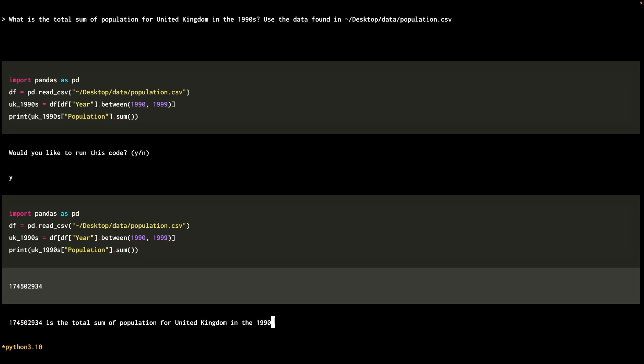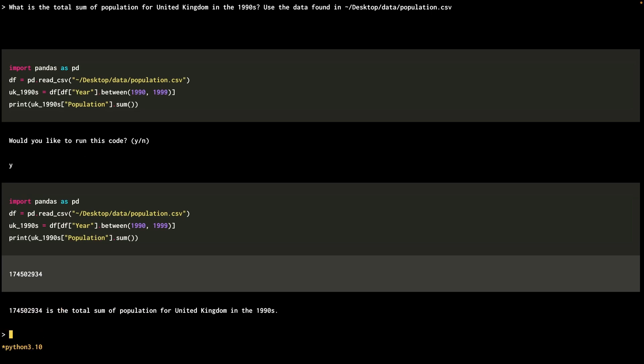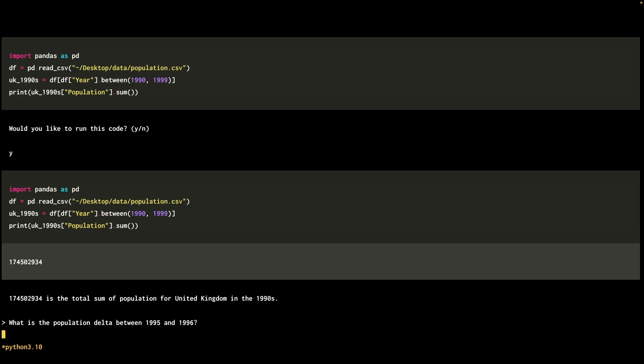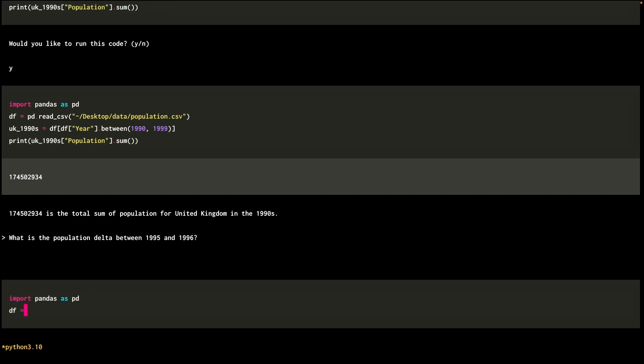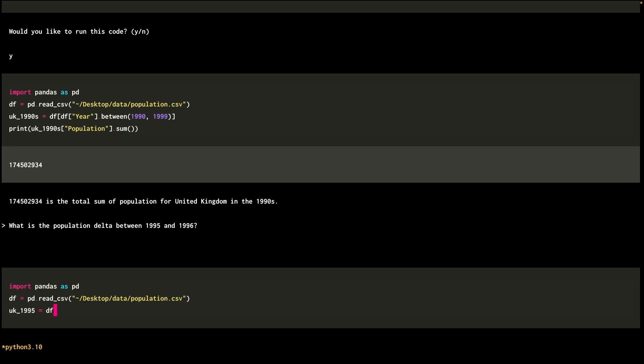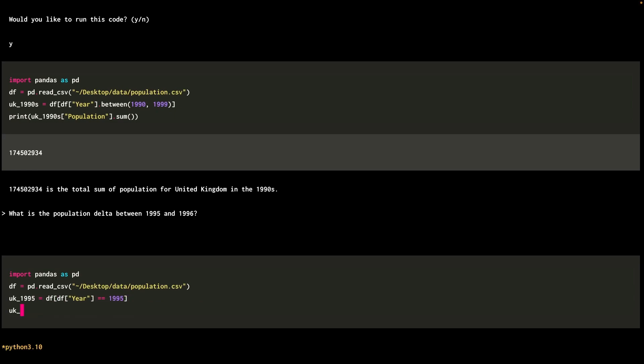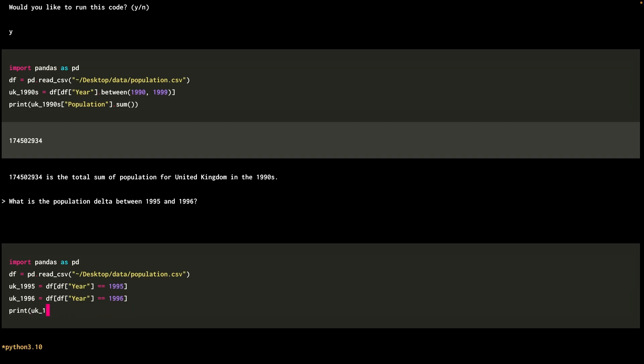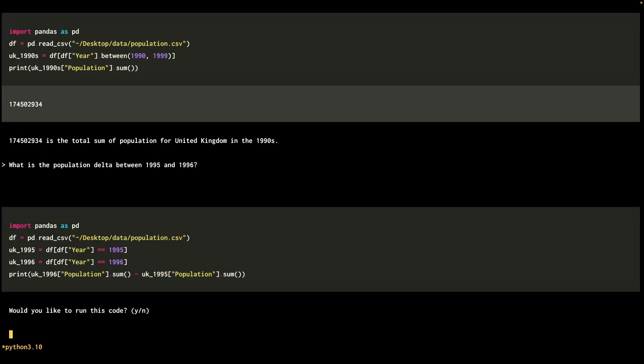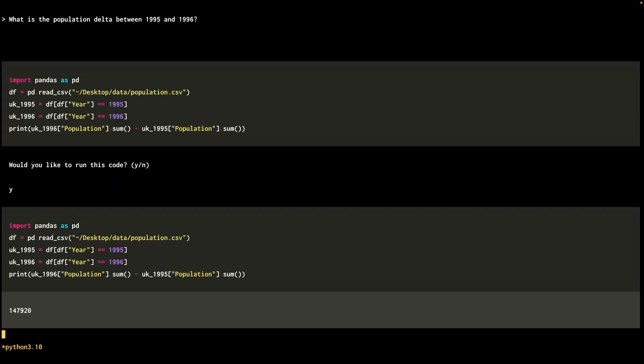So what I'll do is actually I'll go back to our question of getting the delta between 95 and 96. See if it makes a difference this time. Okay, it's actually using pandas this time. Reading the file, assigning 95 and 96 into its own variable. A little bit weird that it's doing a sum on one row, but it is doing subtraction between the two years. So that does look okay. And yes, that number is actually correct as well.